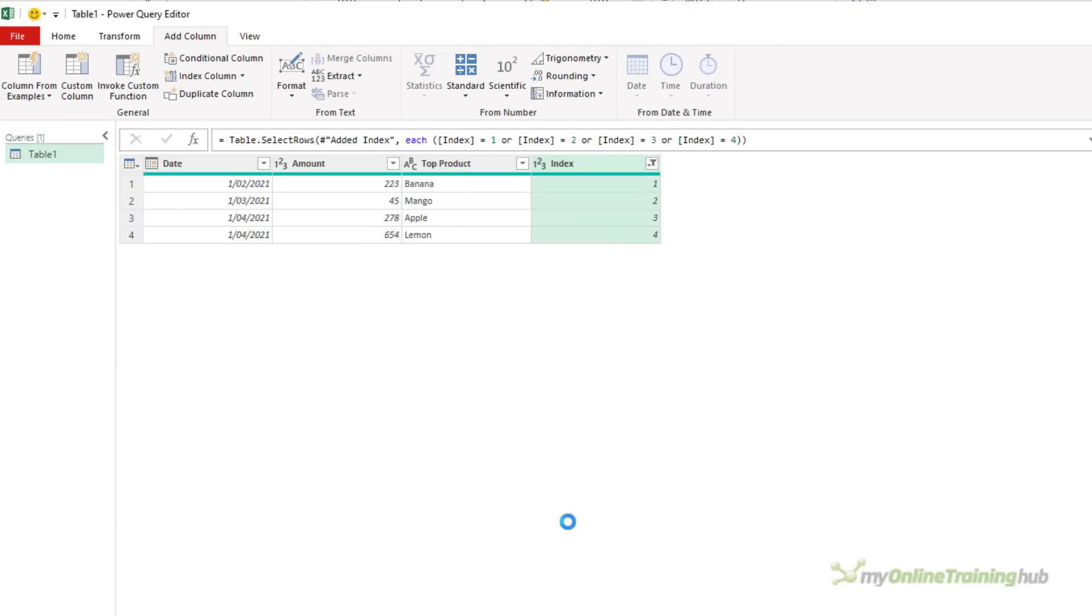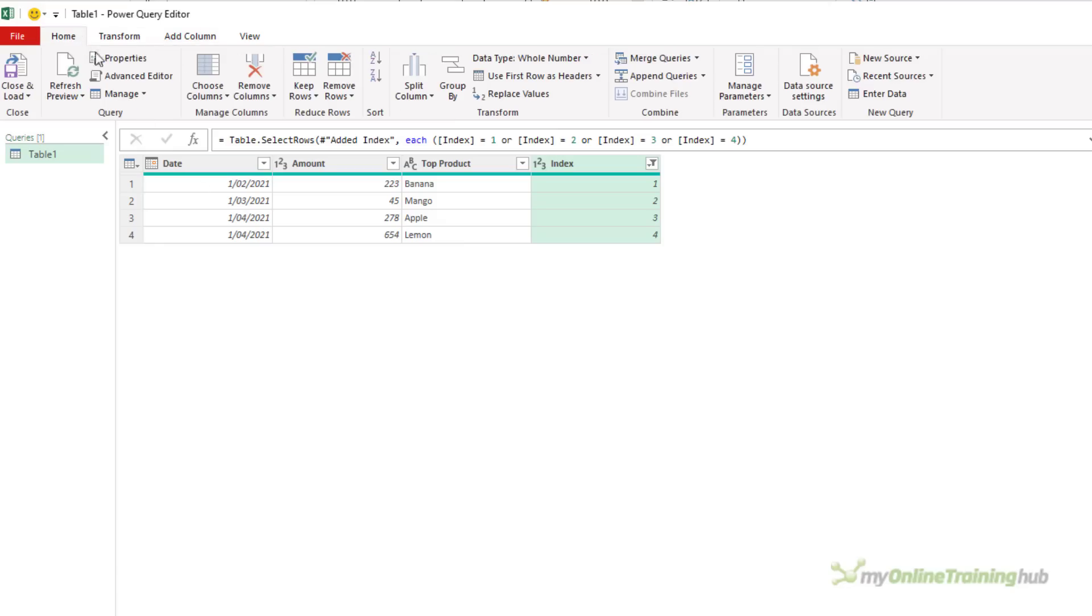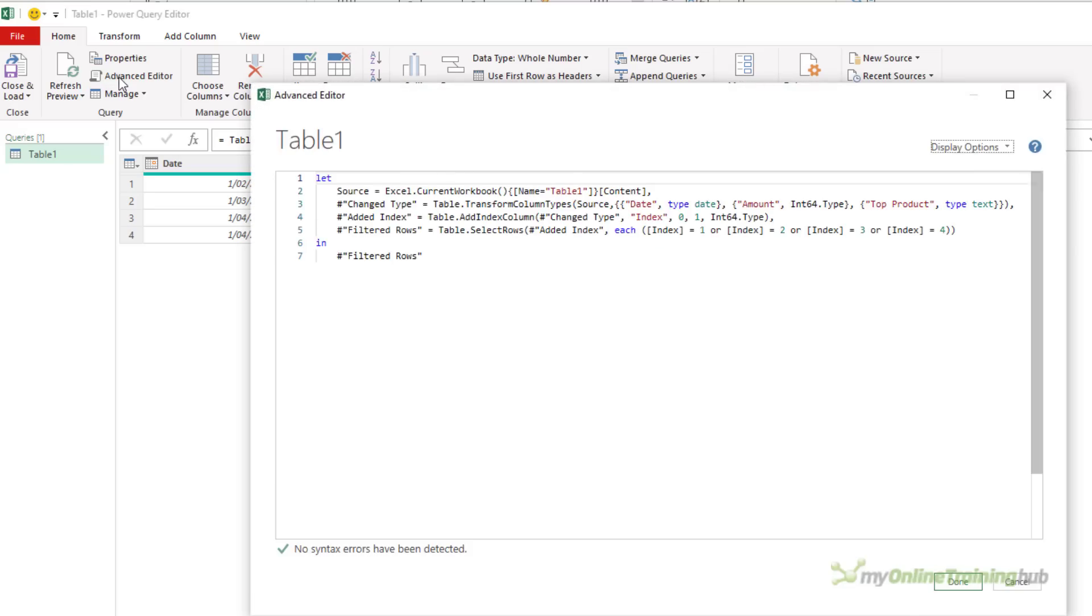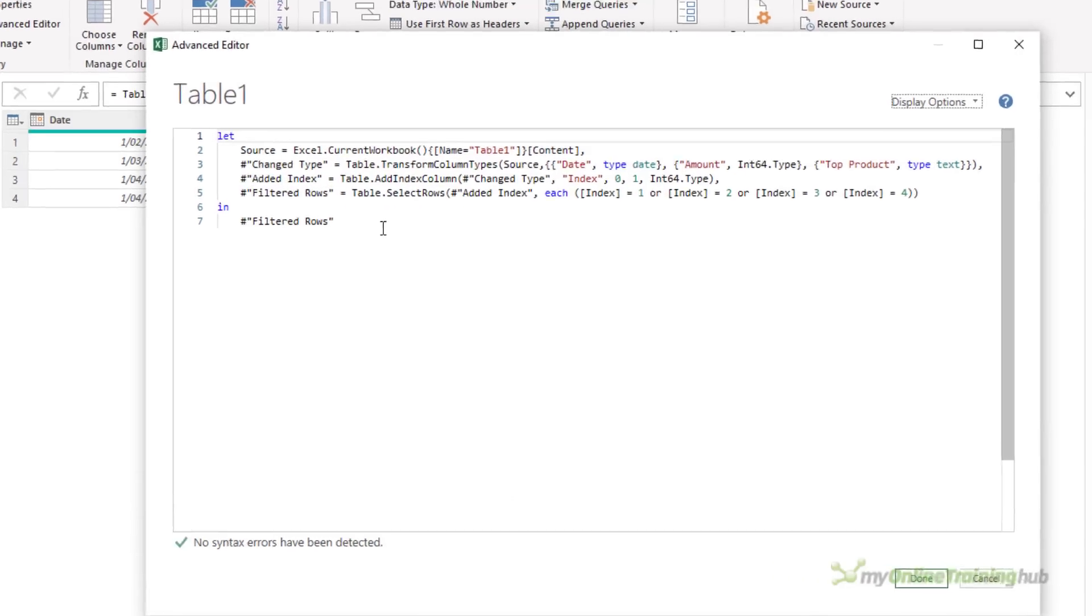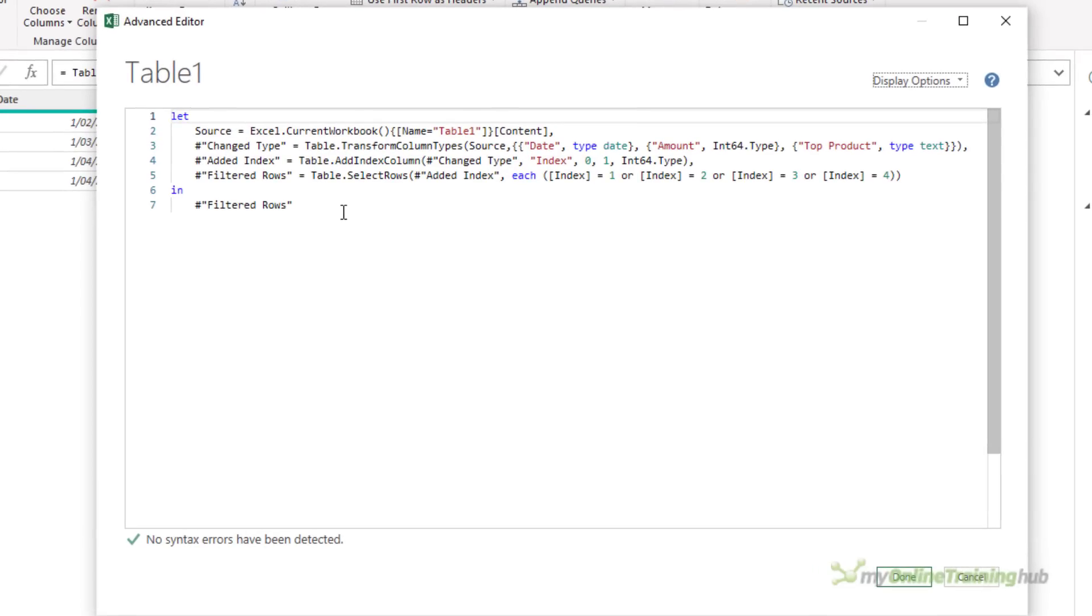Using the user interface like this, you don't need to worry about the M code that actually carries out these transformations. But if you look in the Advanced Editor, you'll see that I have a step for Added Index, and a step called Filtered Rows, and this is the M code to do the things that I want. Let's start off by looking at the structure of this code and what each step means.